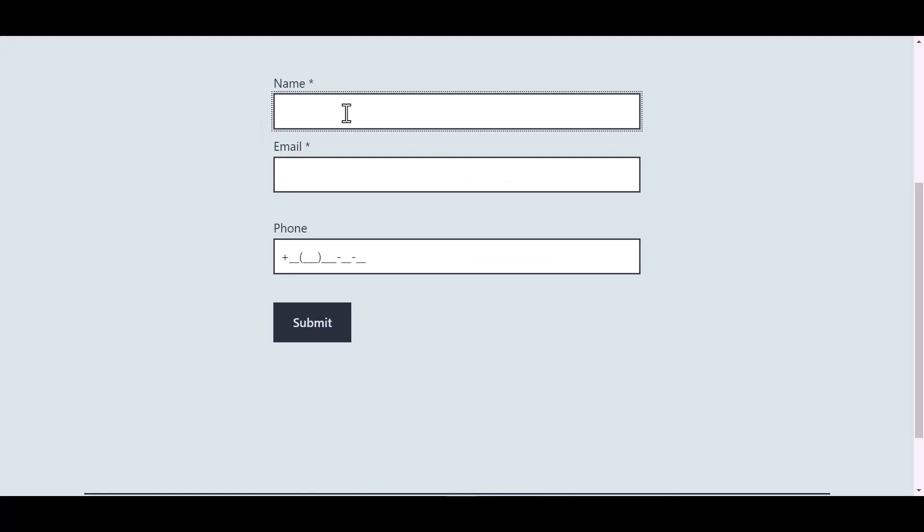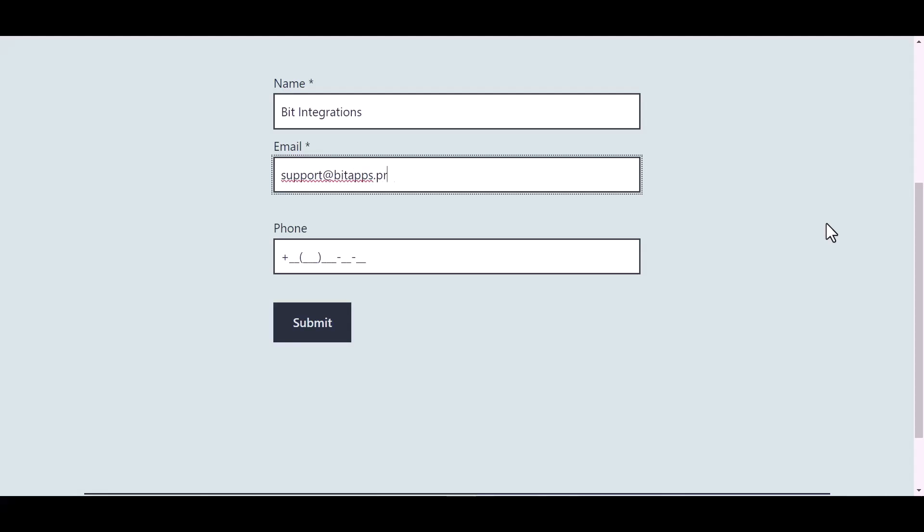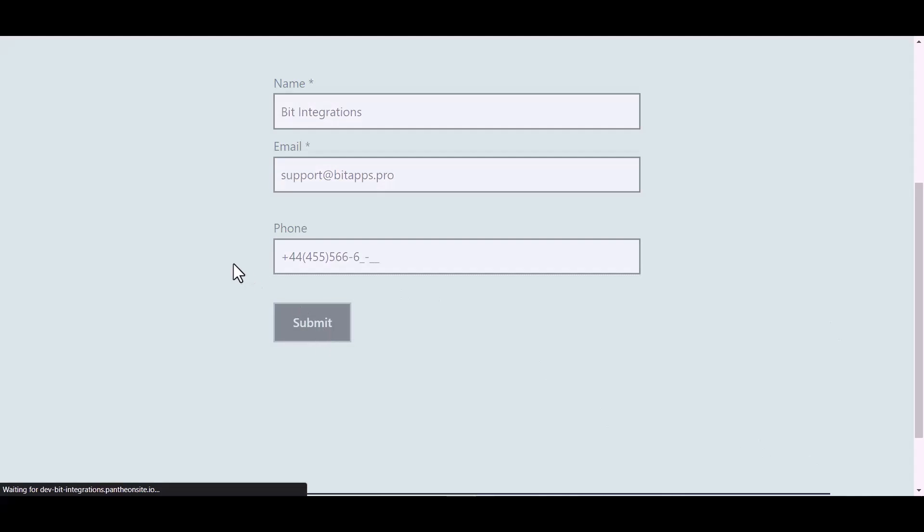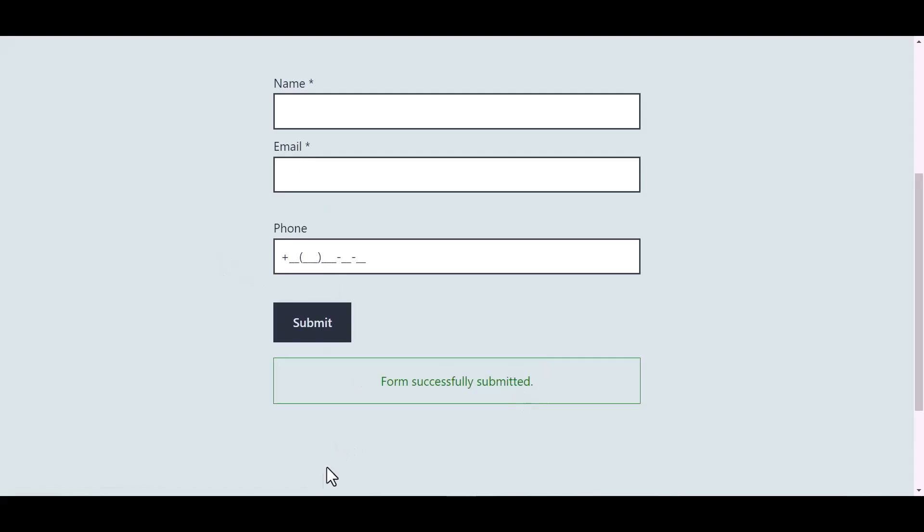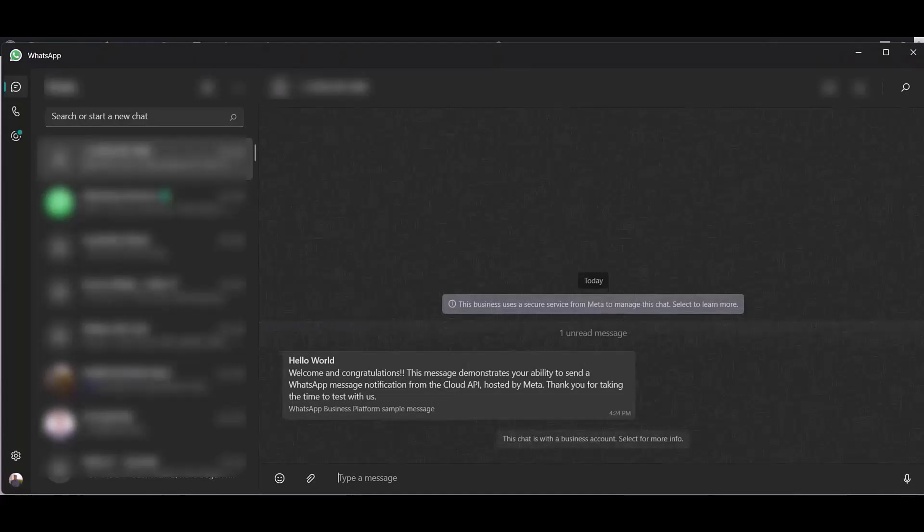Now go to your form and type some information and submit the form. Go to your WhatsApp and check your message. Here you can see after filling up the form the message came successfully to my WhatsApp account.